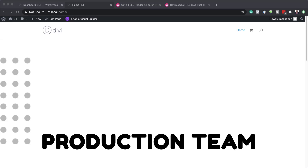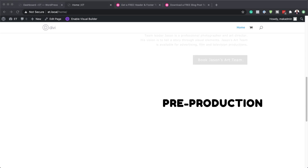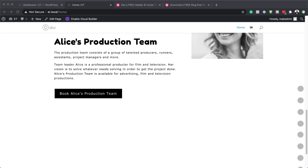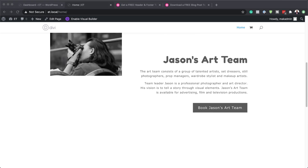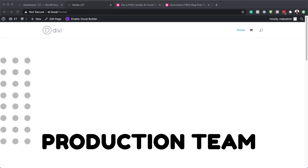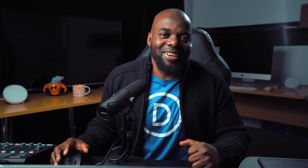Hello, Divi Nation and welcome. In today's video, I'm going to show you how to create text and images that change on scroll in Divi. This is the final result we're aiming to achieve. So without wasting a lot of time, let's dive in and get started.